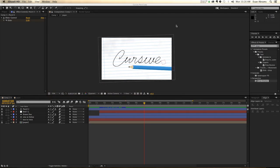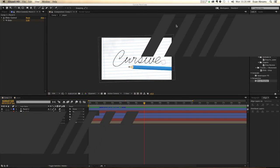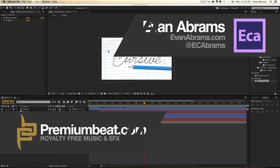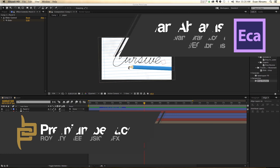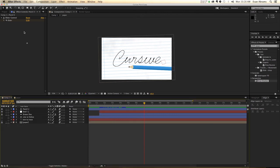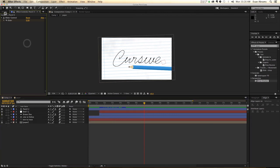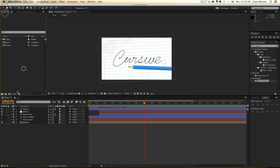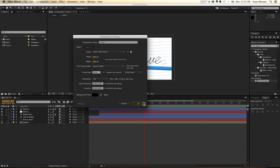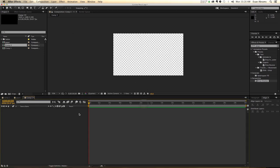Inside of After Effects, we're going to be creating a pencil, the text, and then animating the text on, and using that animation to power the animation of the pencil. So first thing we're going to do is create a new composition. That composition is going to be HDTV 1080 29.97, meaning it's 1920 by 1080 pixels, and we're going at 29.97 frames per second for a duration of 30 seconds.